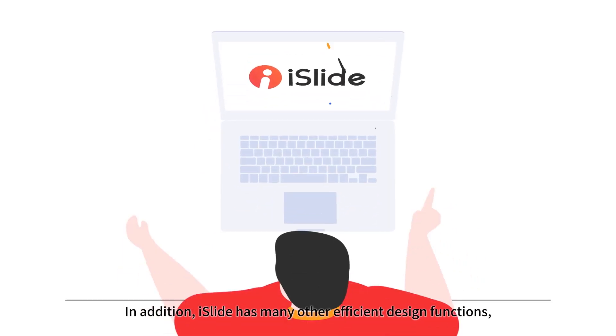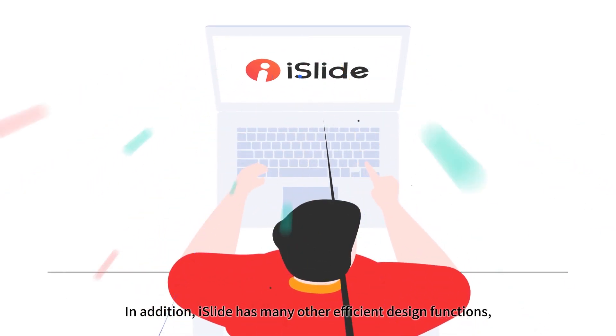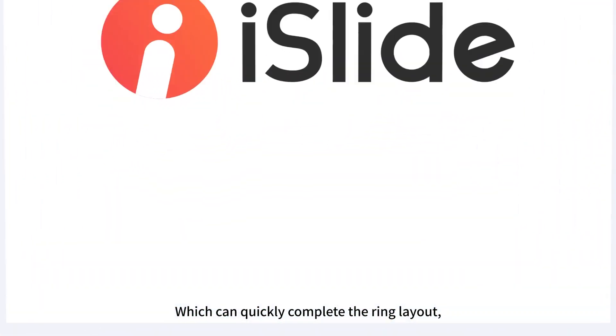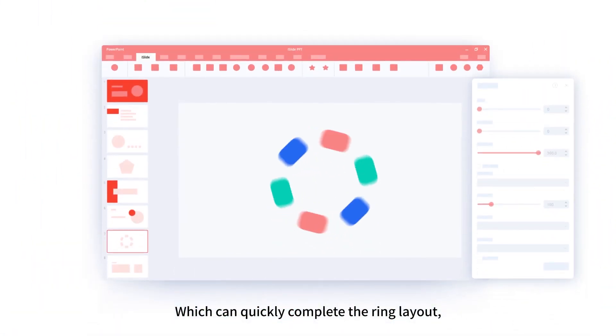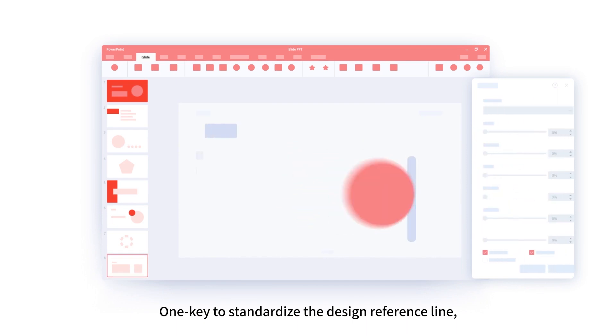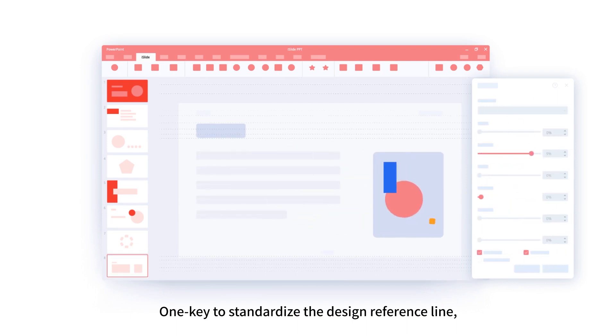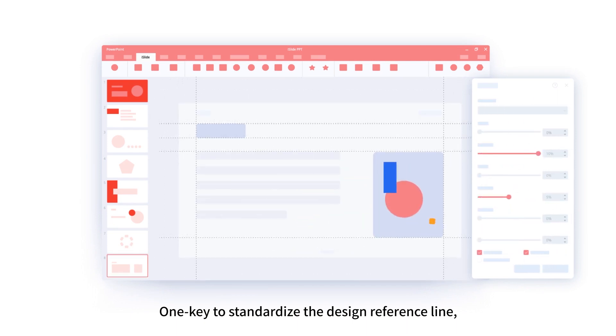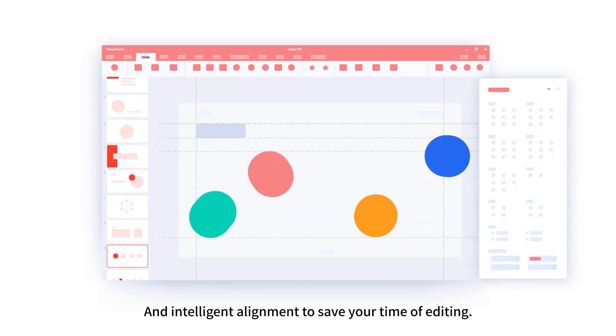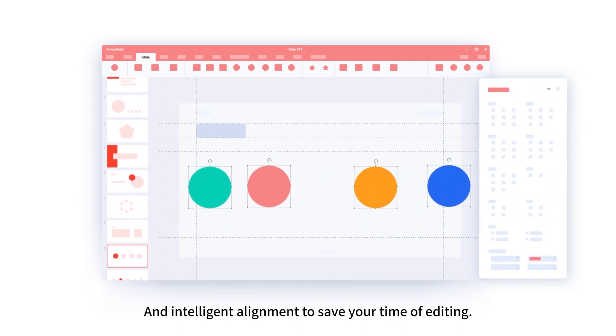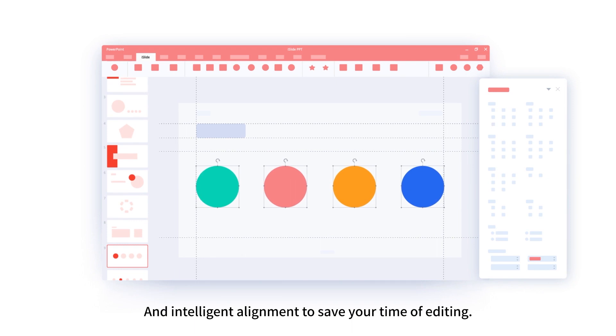In addition, iSlide has many other efficient design functions which can quickly complete the ring layout. One key to standardize the design reference line and intelligent alignment to save your time of editing.